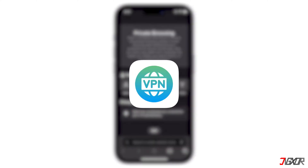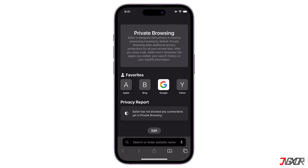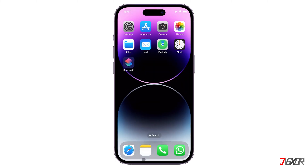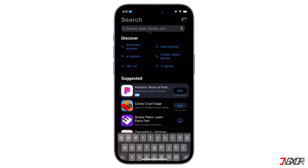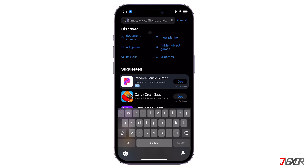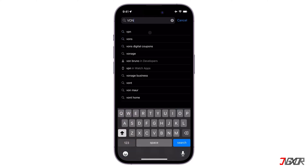There are many options to choose from when it comes to free VPNs for iPhones. To set up and use a free VPN on your iPhone, the first thing you need to do is download a VPN app. Visit the App Store and search for a free VPN app.